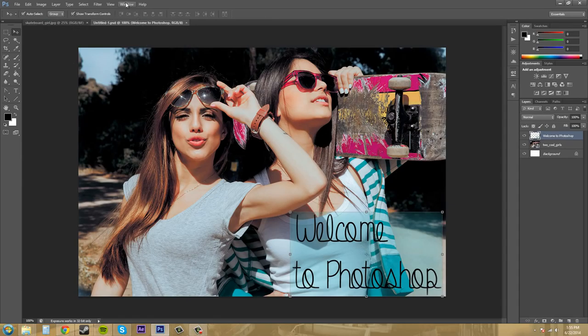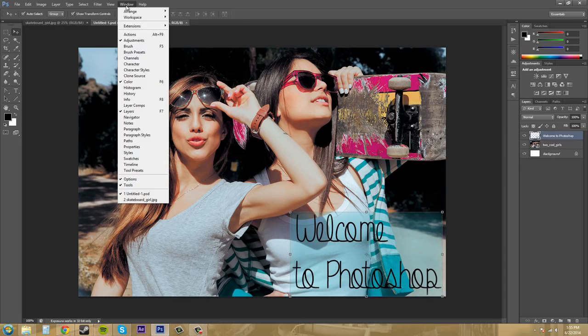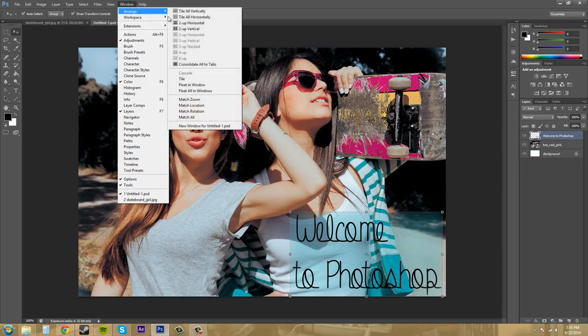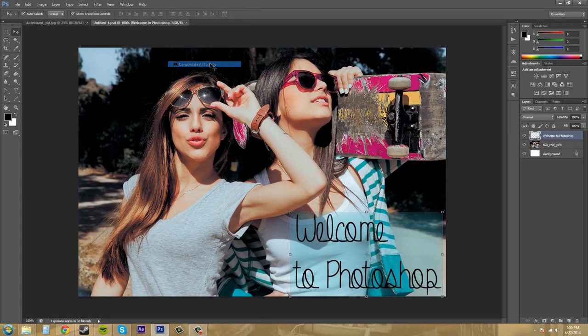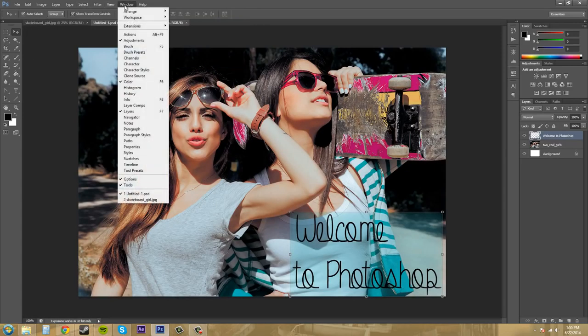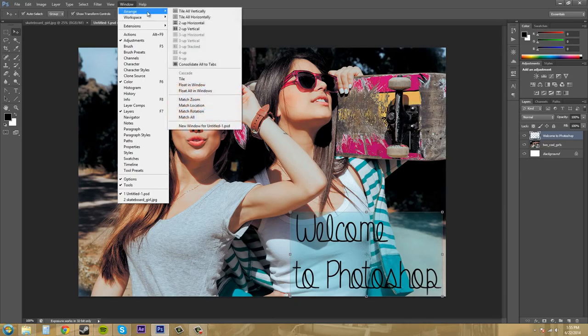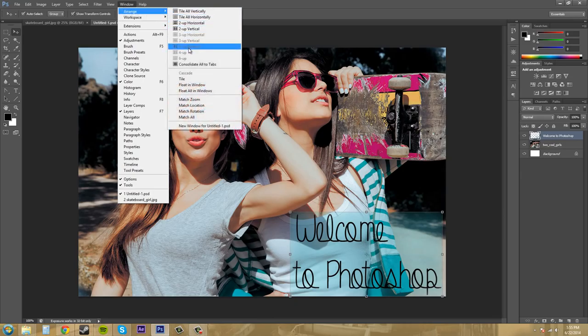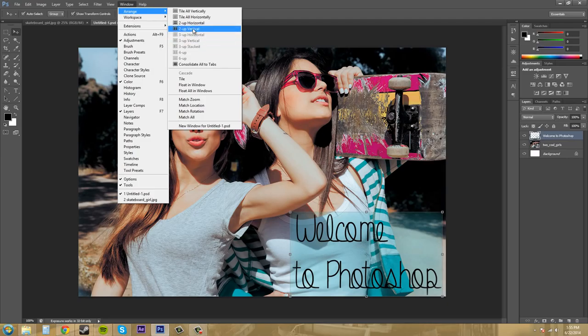Alternately, you can come up to the window here, go to arrange, and consolidate all to tabs. And as you can see before, when I went to arrange, it has a bunch of different ways that you can set up different image windows.